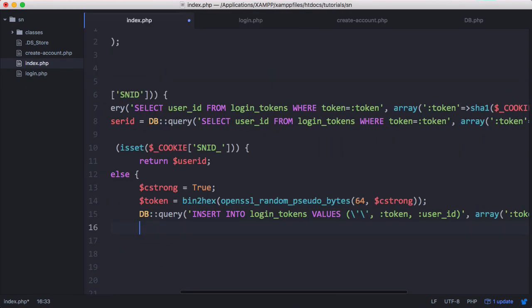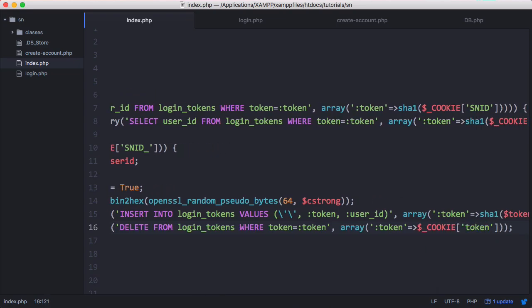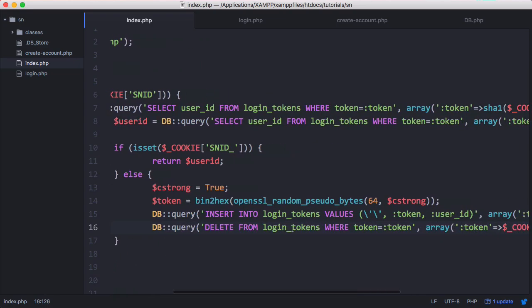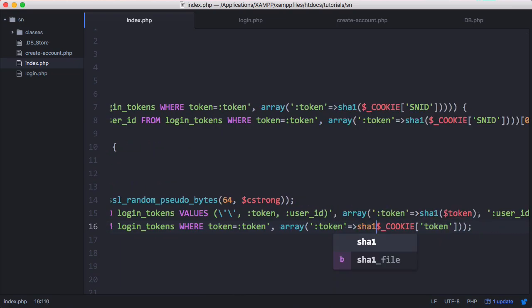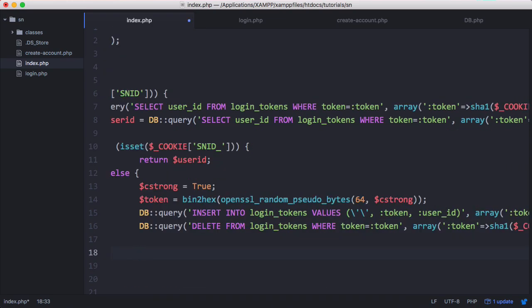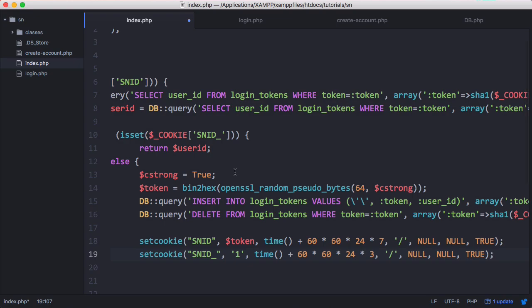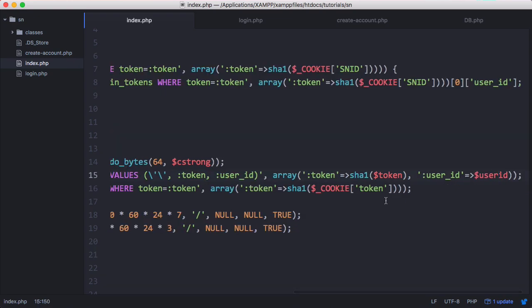Once we've inserted the new token, we delete the old one with another query — going to the login_tokens table and deleting the row where the token equals the SHA1-hashed value from the cookie. Then we recreate the snid cookie with the new token and reset the snid_ cookie to reset its three-day expiry. After all that, we return user_id. We also fix a small variable name issue, changing 'cookie token' to 'cookie snid'.